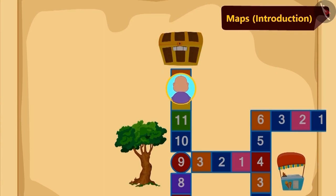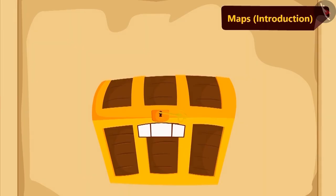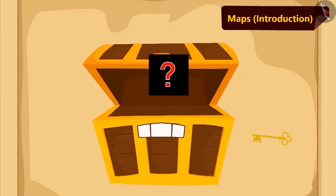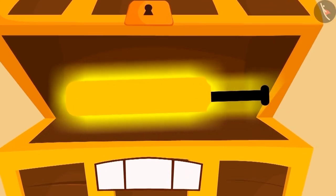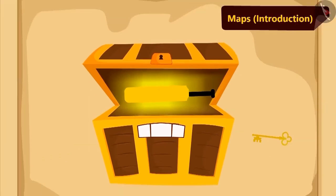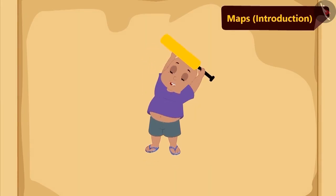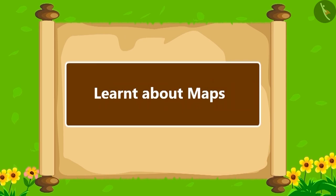As per the instructions, Bablu reached near the box and he opened the box with his key. Children, do you know what did Bablu get in the treasure? Bablu got a new cricket bat in the treasure. See how happy Bablu looks! Children, in this lesson, we learned about maps. In the next lesson, we will look at some interesting examples.